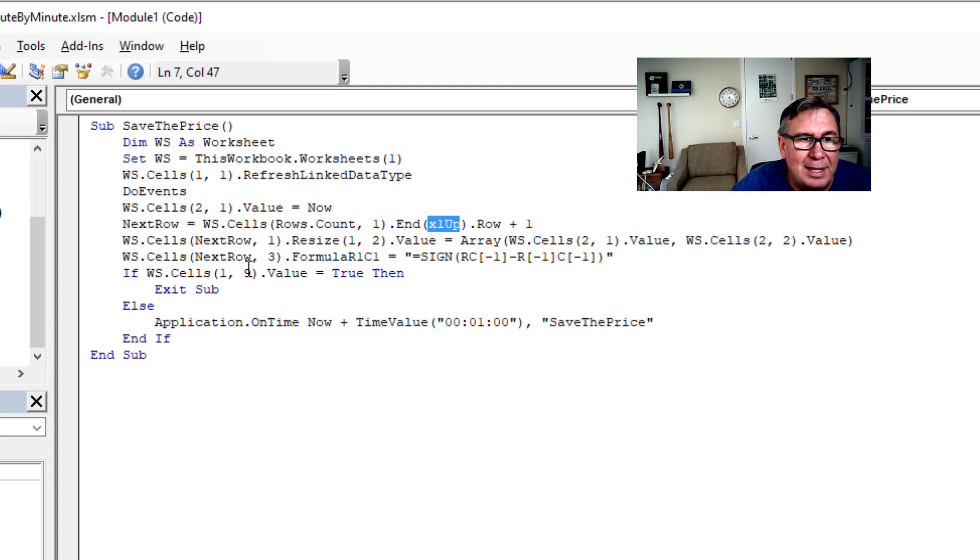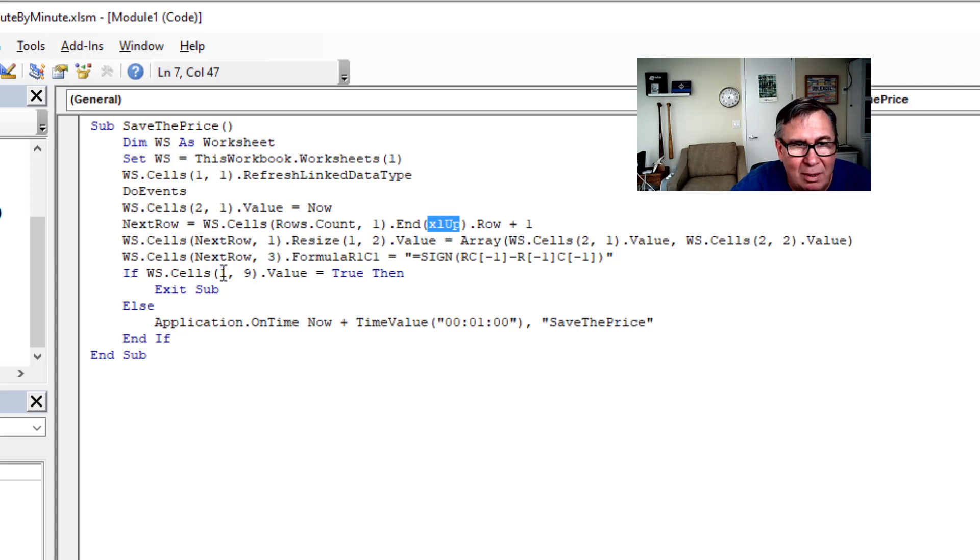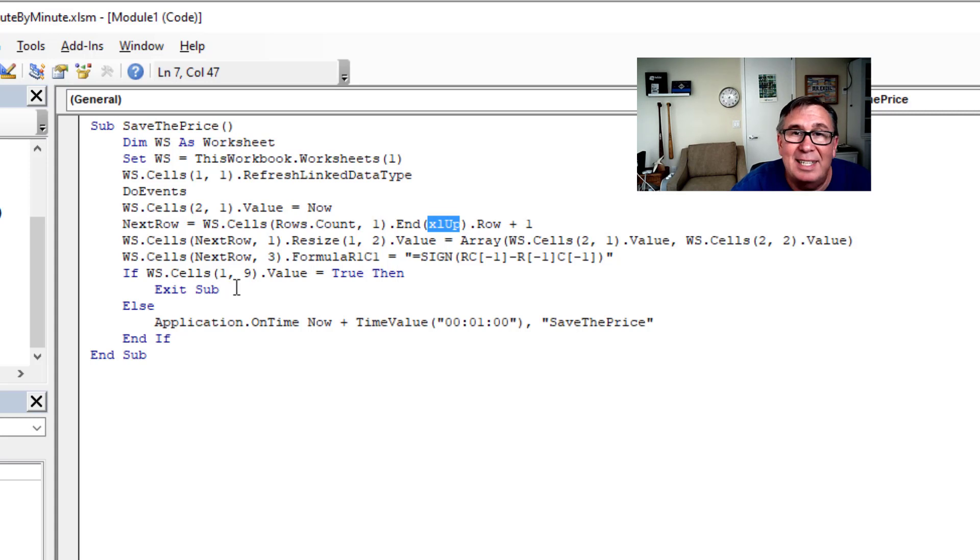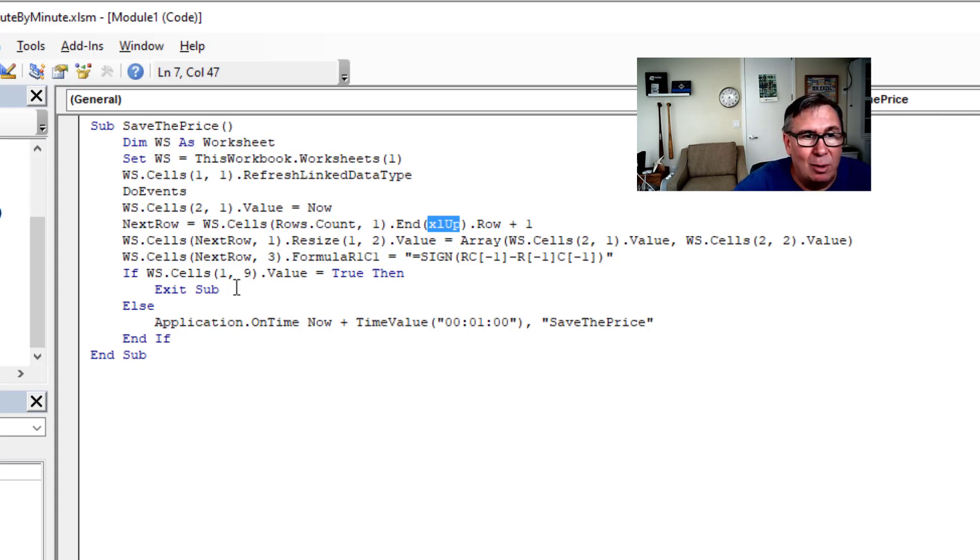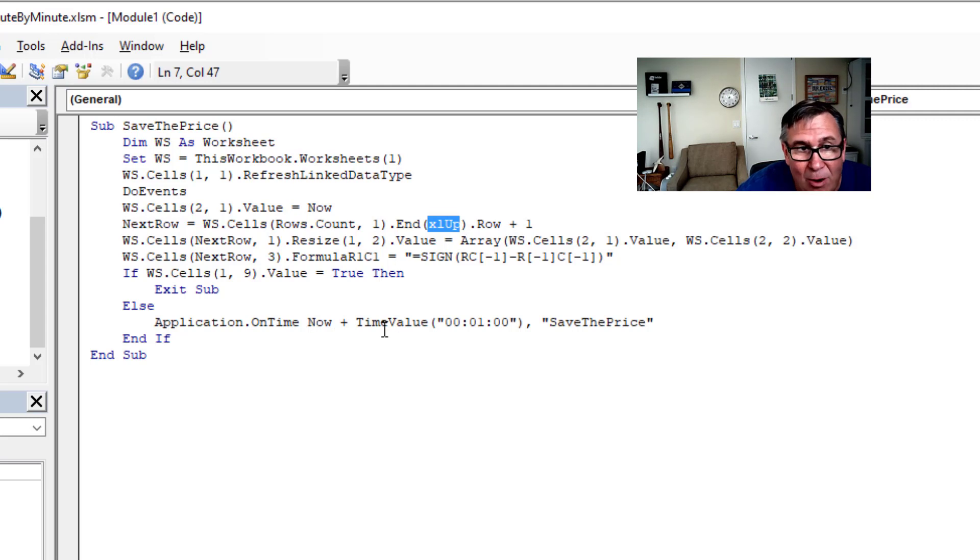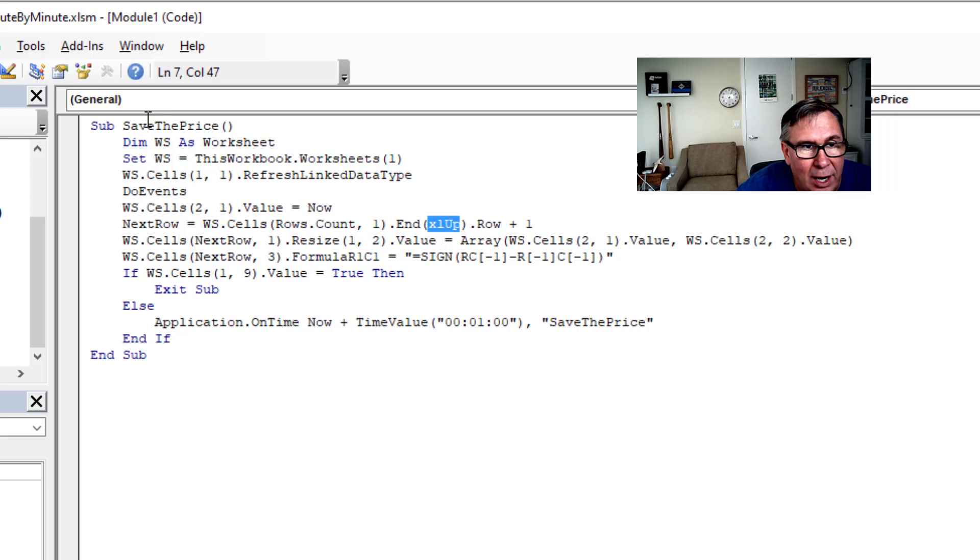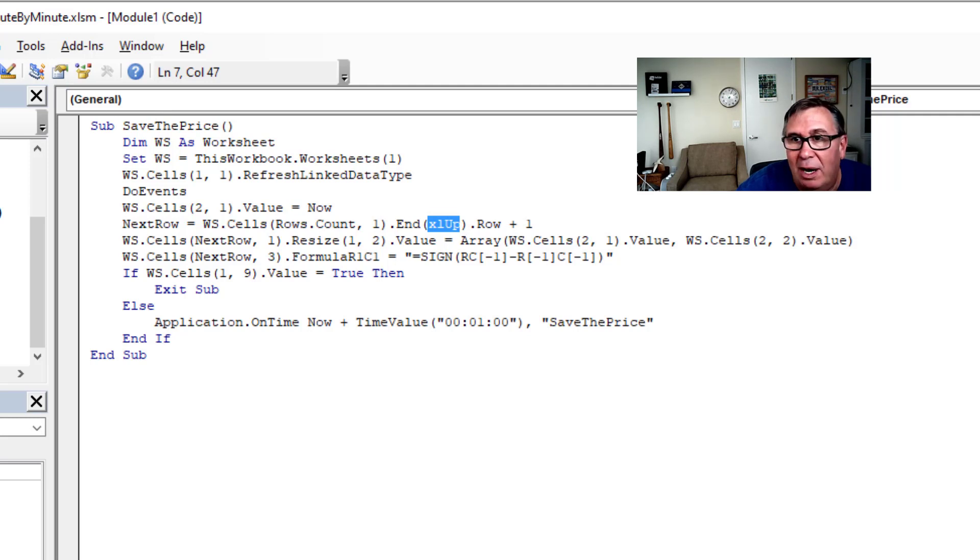So out here in cell, that's I, row one, column I. If I write the value true there, then it's going to stop. It's going to stop running automatically. Otherwise, application dot on time. Now plus one minute from now. Run this macro again called save price. Right.